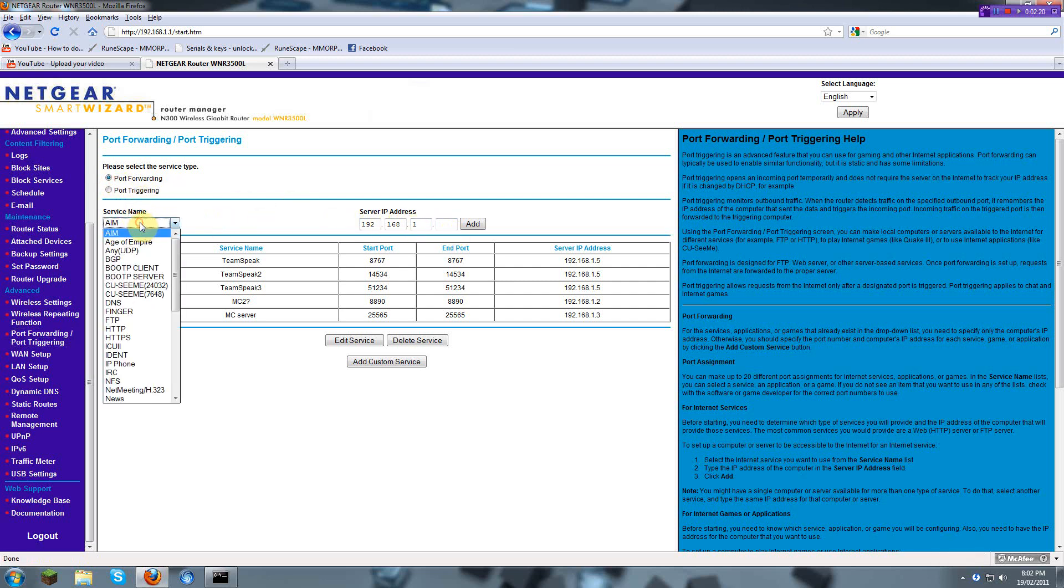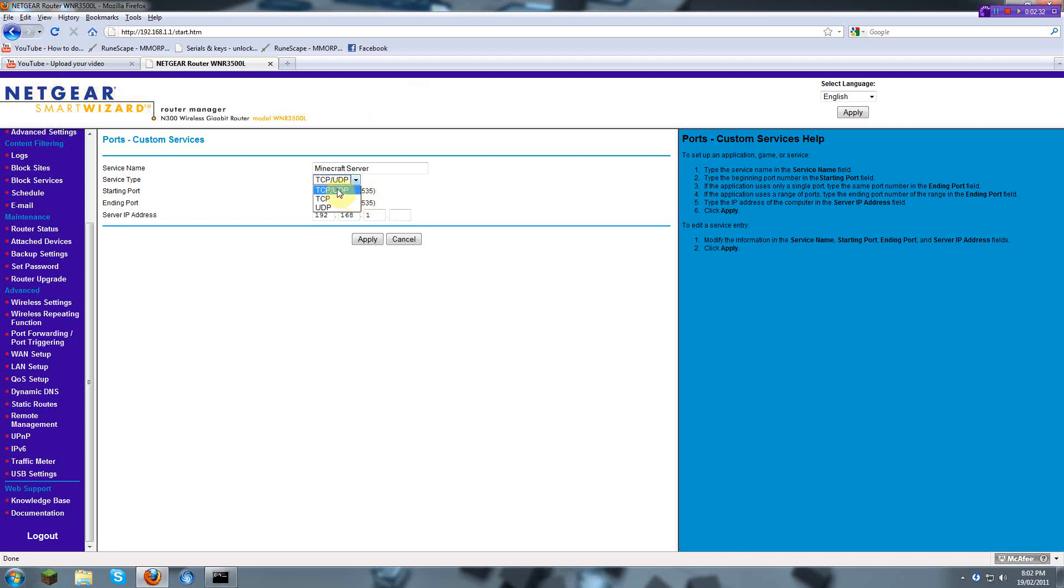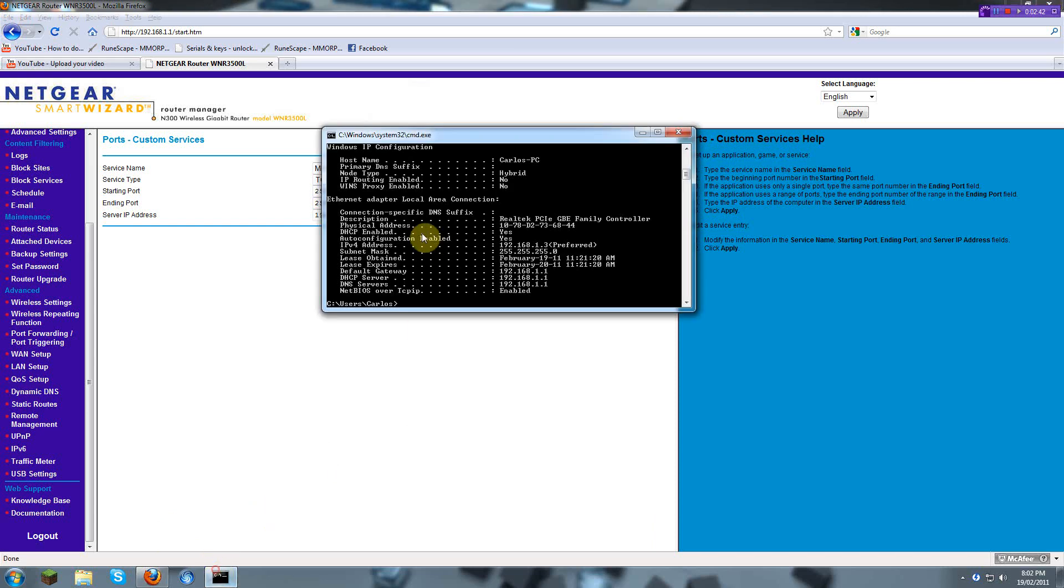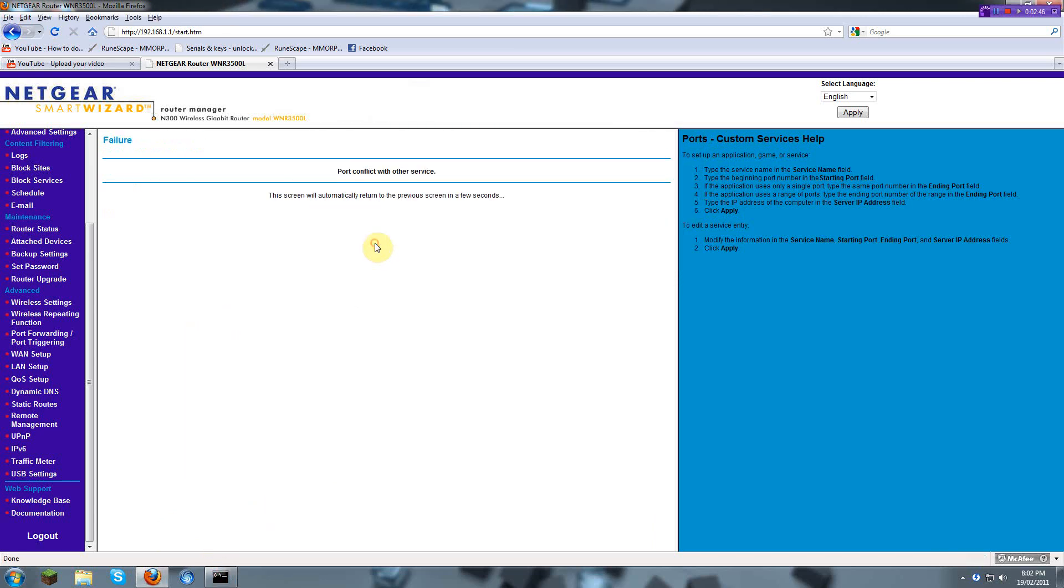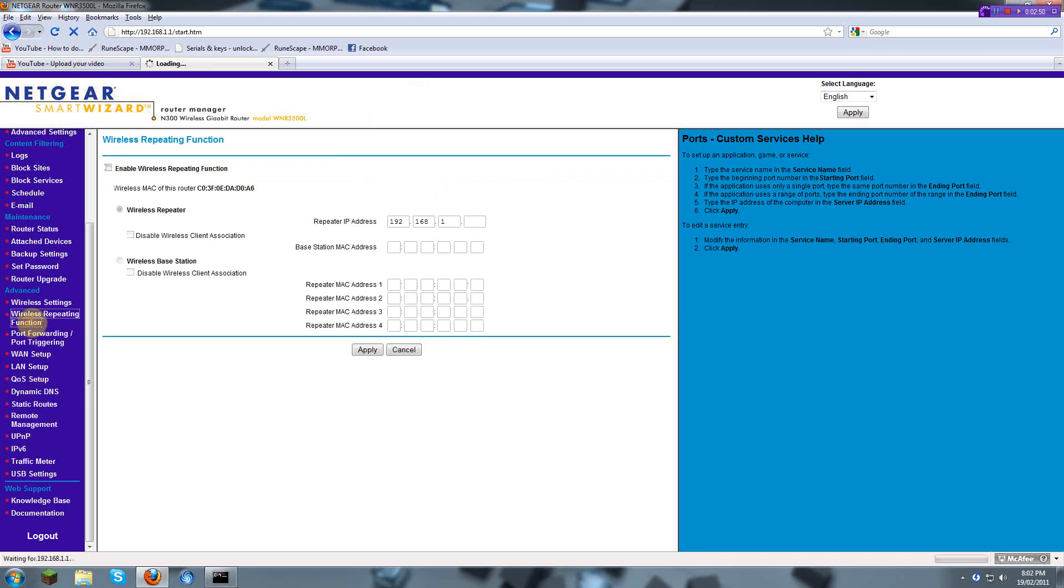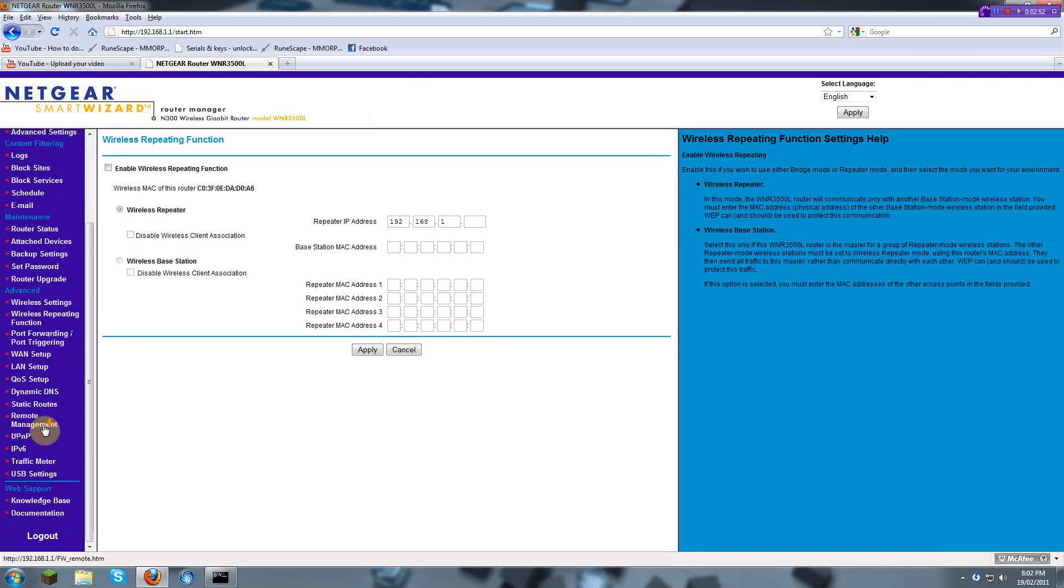Add custom service. Service name is Minecraft server. You have to put TCP slash UDP. 25565 is the port, starting port and ending port 25565. And here you type your IP address in IPv4 and you click apply. Of course, it's a port conflict for me because I already have one. I already had it set up.